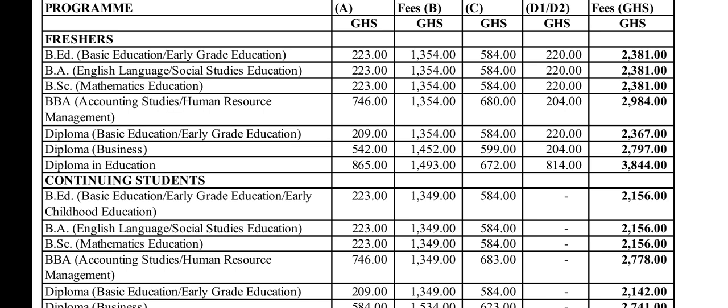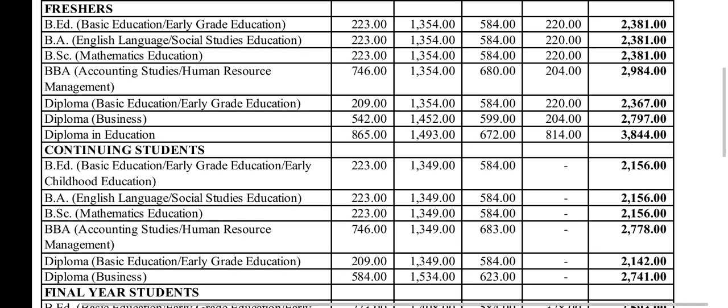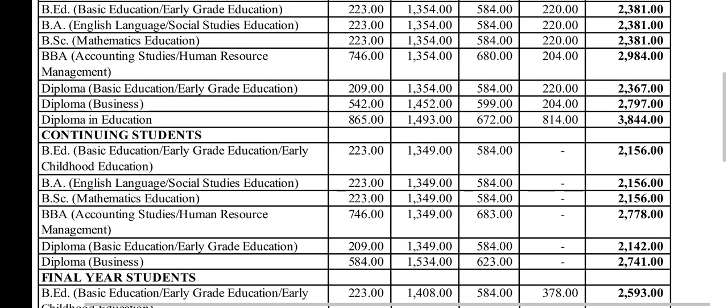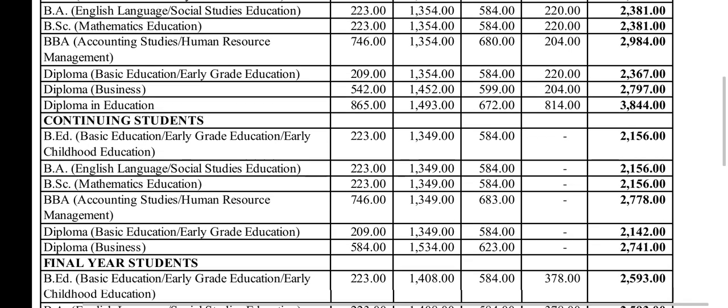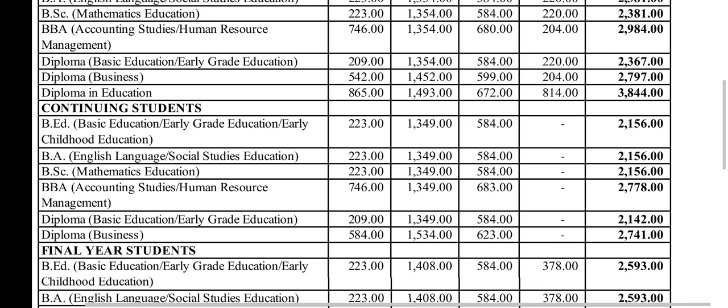BBA, Accounting Studies and Human Resource Management, this is 2,984. Apparently demand and supply is in play here.